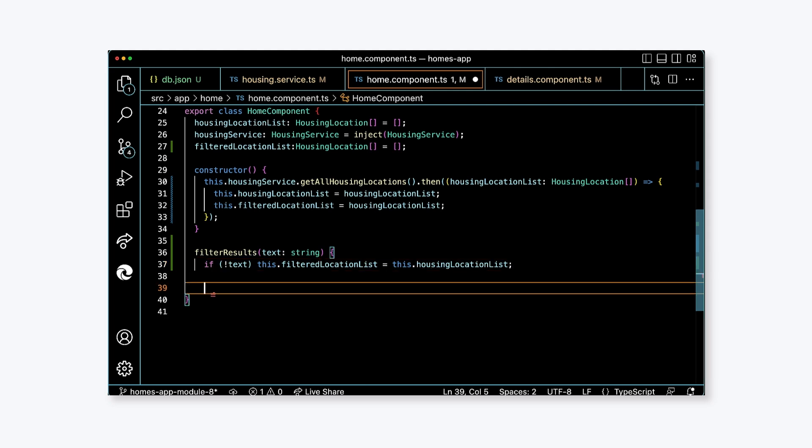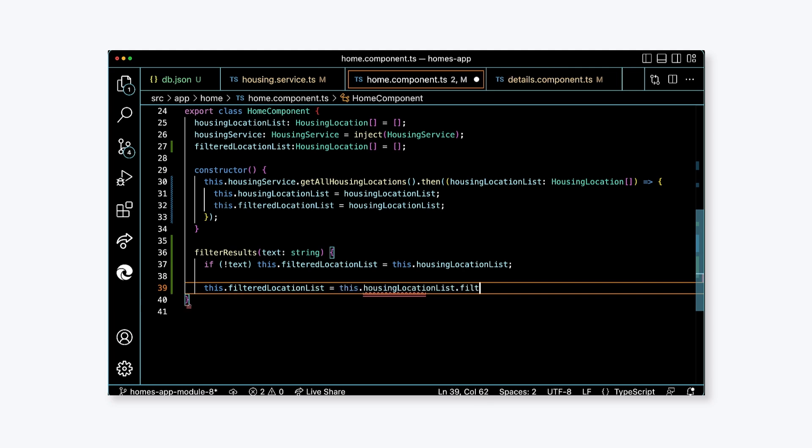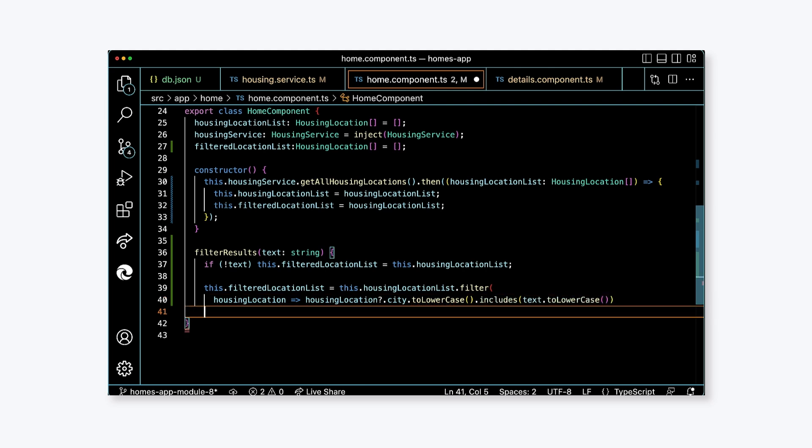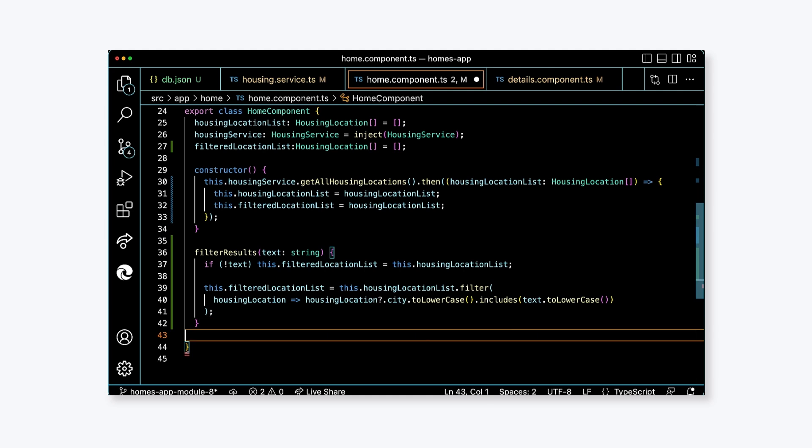Next, this is where we'll handle the actual filtering. This.filteredLocationList equals this.housingLocationList.filter. Now, the array filter method takes a callback that defines the criteria. So, provide an arrow function with the parameter housingLocation and the body of the function to be housingLocation.name.toLowerCase(), parentheses because we want to ensure that the sentence case doesn't interfere with our comparisons. Continuing, add a call to the includes function and provide text.toLowerCase() parentheses as an argument to the includes function.